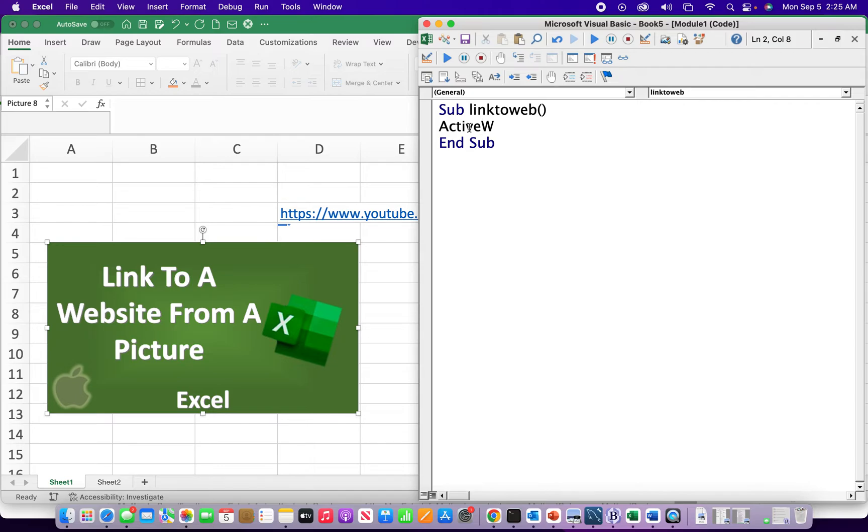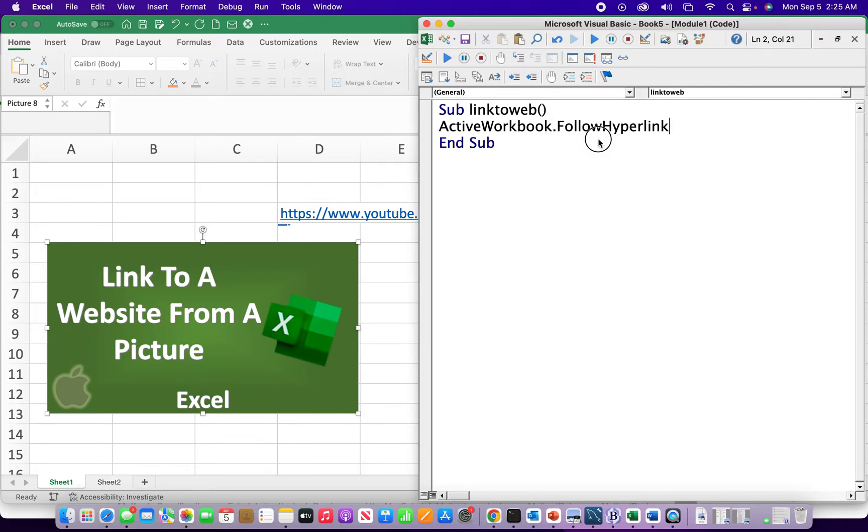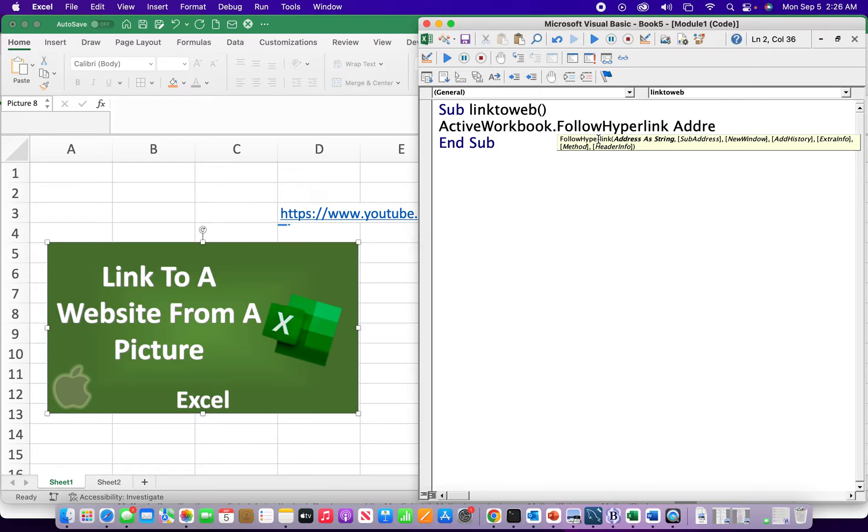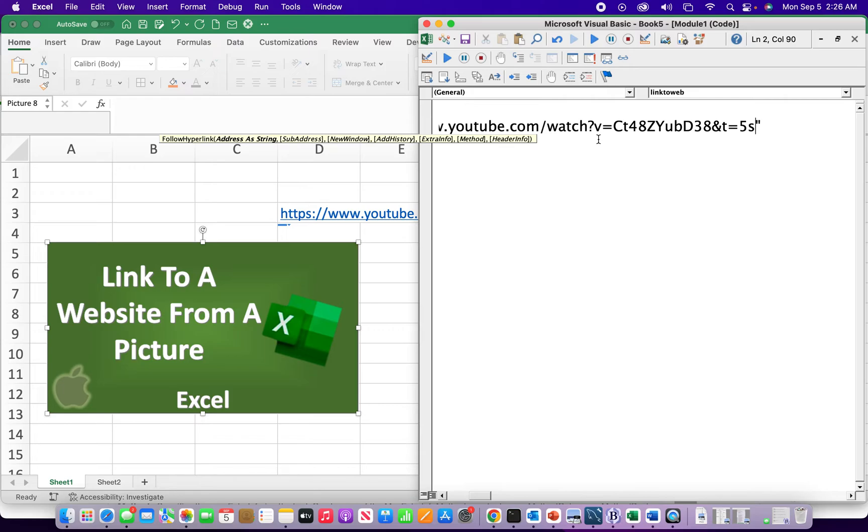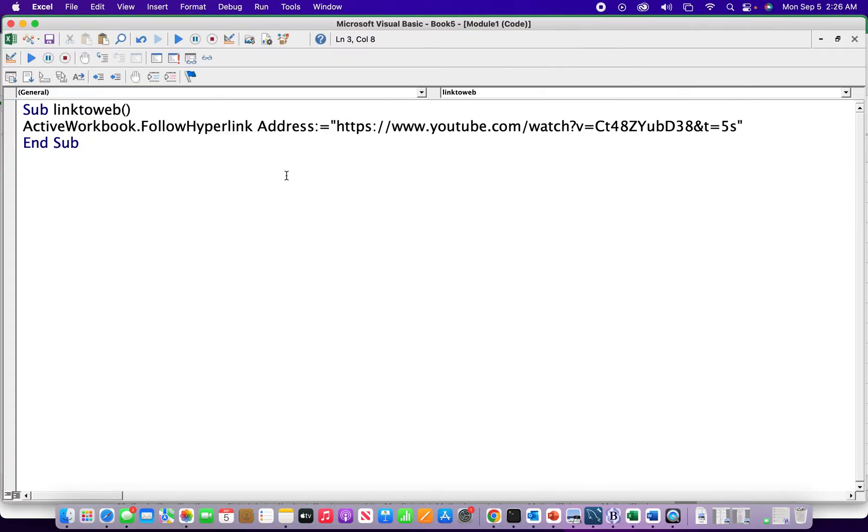And so we type in ActiveWorkbook dot FollowHyperlink and then space. Address colon equals and then we gotta have the hyperlink in quotes, I'm gonna paste that in there. And I already got the quote at the end was already automatically put in. So that's that, ActiveWorkbook FollowHyperlink and then the address.